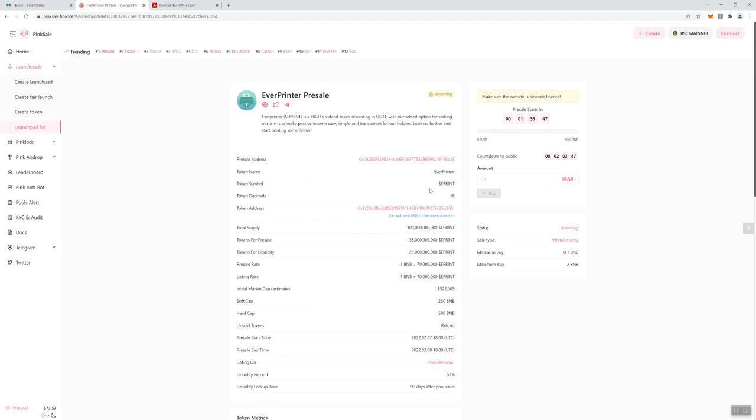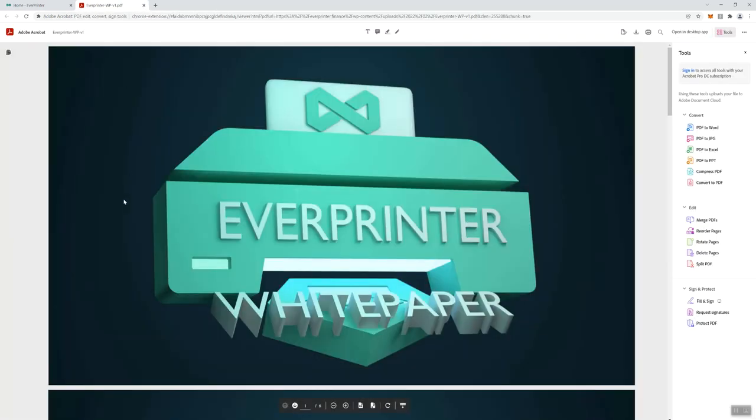EPRINT is going to be their ticker symbol. You can see the minimum buy and max buy is going to be 0.1 and 2 BNB. Their initial market cap is going to be over $500,000 - $522,000. They've got a soft cap of 250 BNB and a hard cap of 500 BNB. I think that's pretty healthy in terms of the caps for projects. Beyond that you got a liquidity lock-up time of 90 days after the pool ends. I like to see that to be a bit longer, but it is what it is.